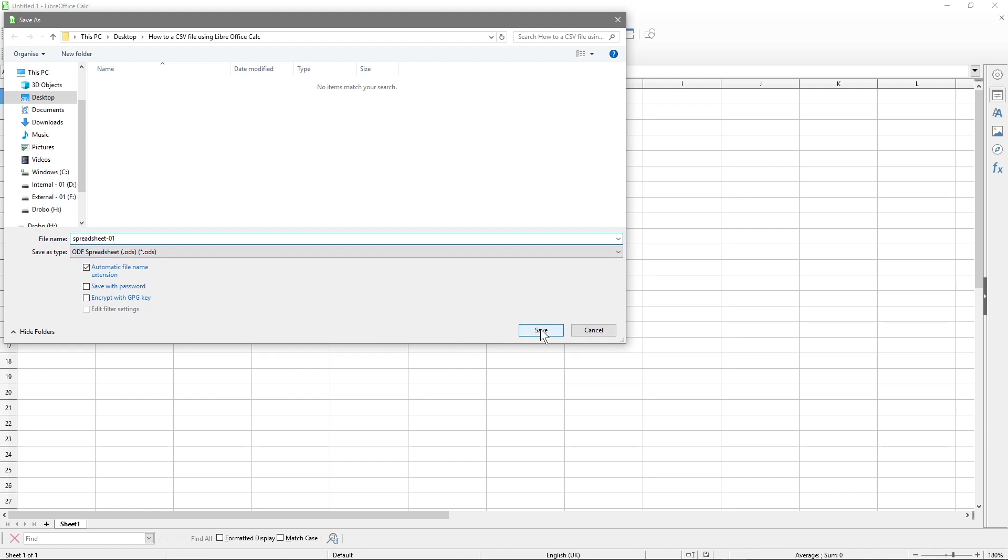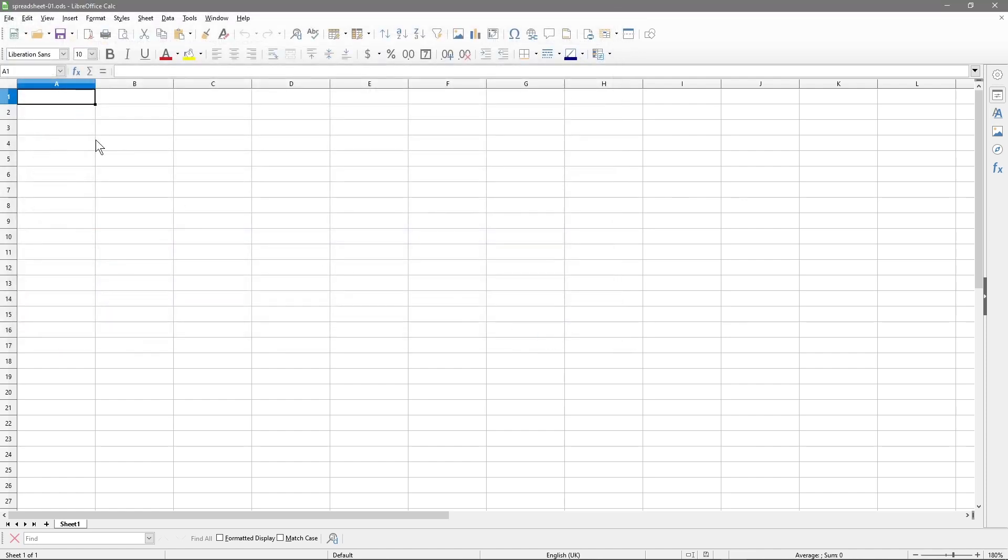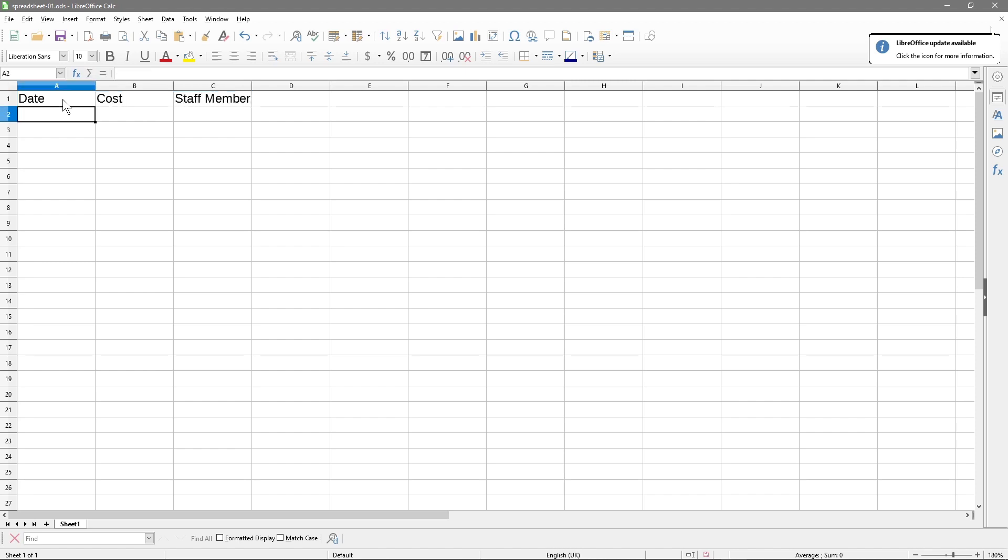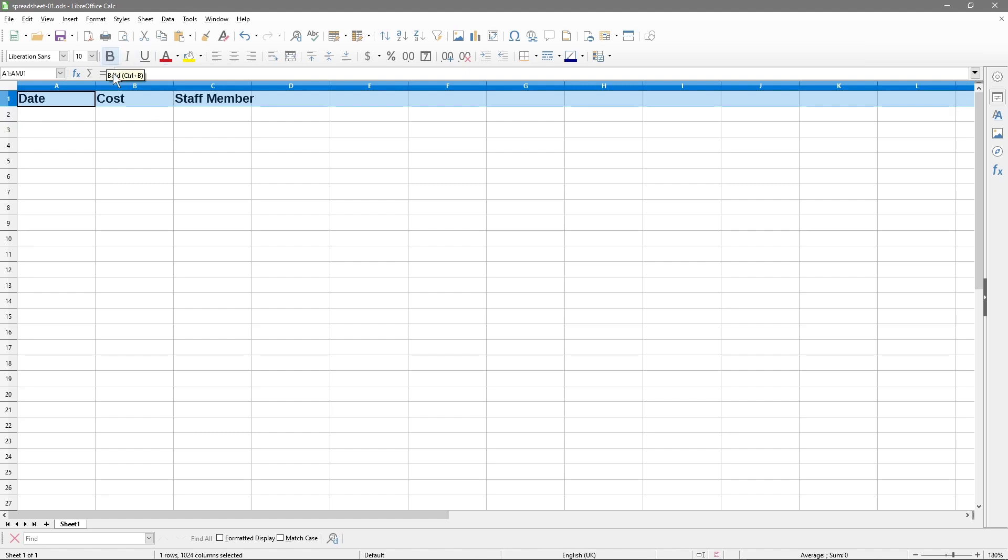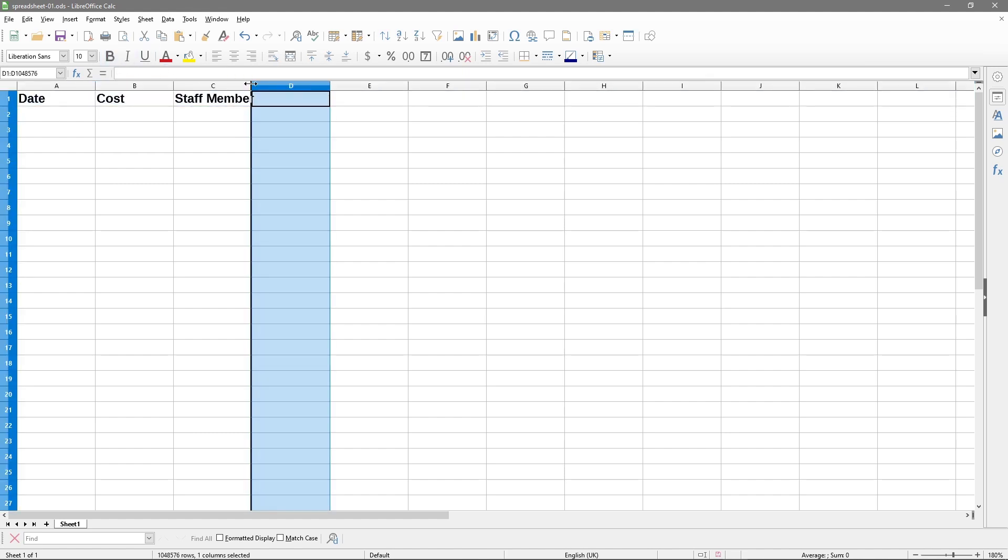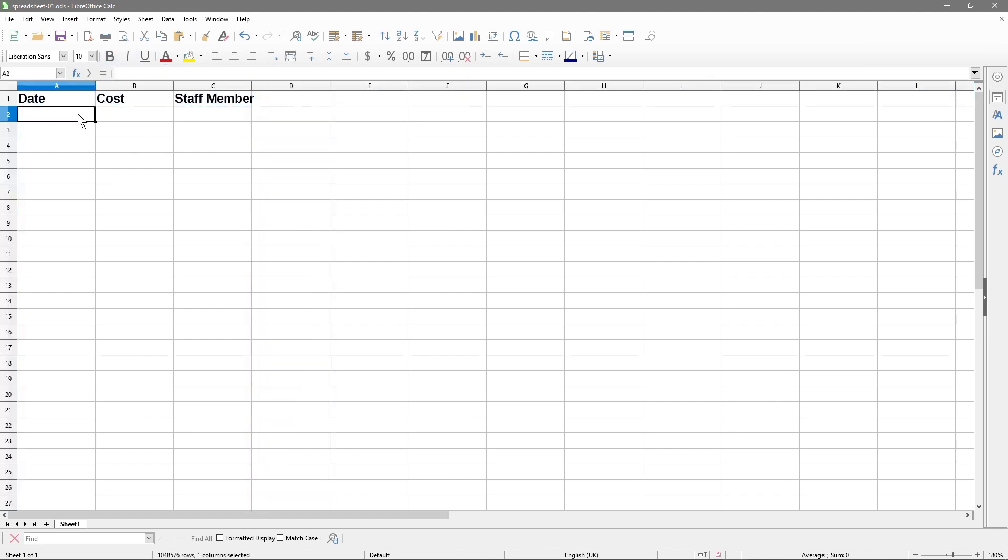We'll click Save. In this first column I'll put in Date. We need some data in here, so we'll put Date, let's just put in Cost, and we'll put in something like Staff Member. We've got three columns here. We'll select the number one and make them bold so they stand out.